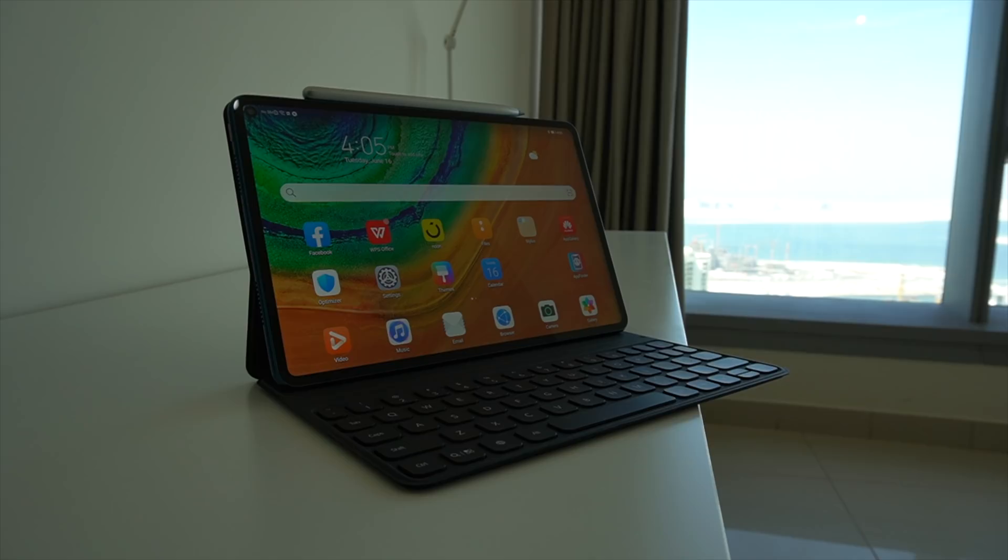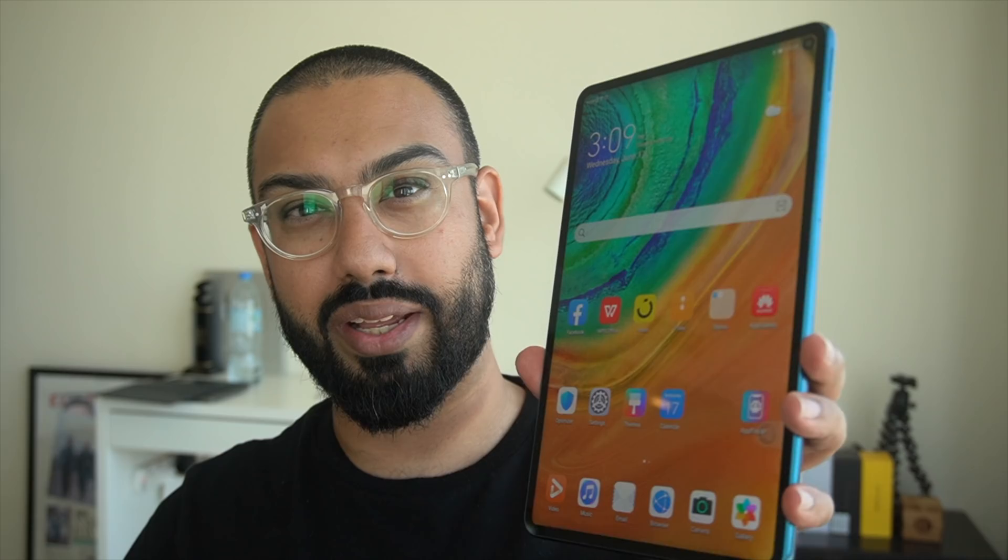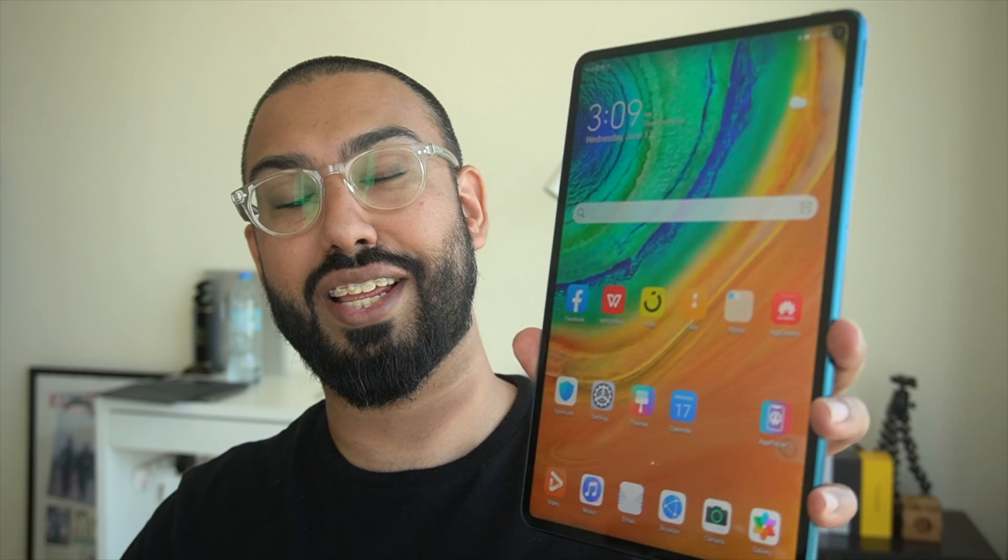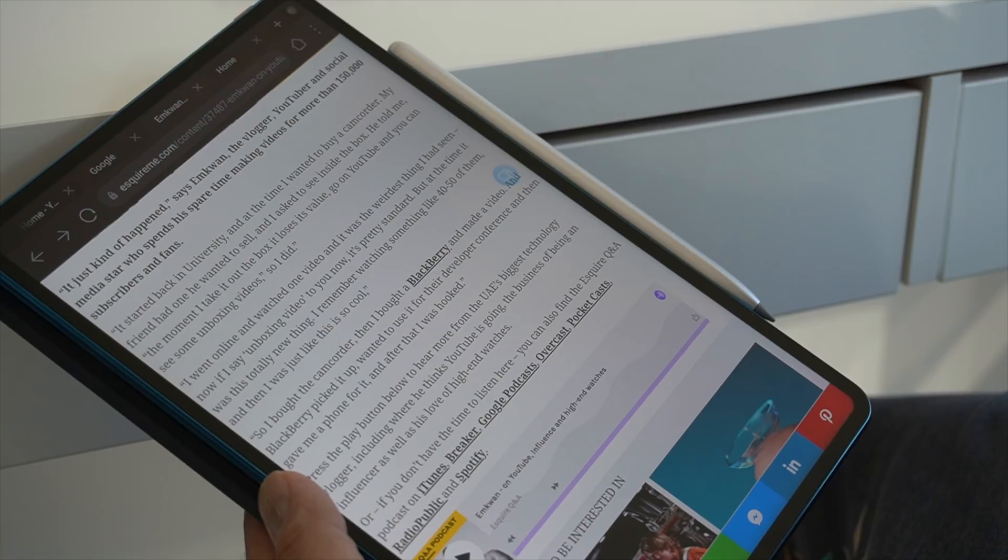It's a really good tablet, particularly in 2020, when we don't really have very many options out there. And I think Huawei have done a good job in terms of the build and size of this, because it fits squarely or rectangularly in between a laptop and a larger smartphone. So this is going to appeal to a lot of people.